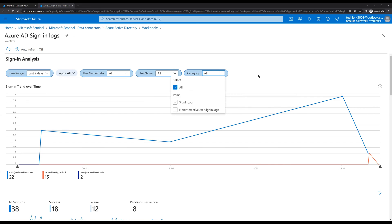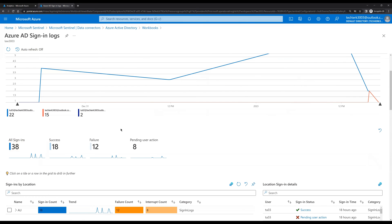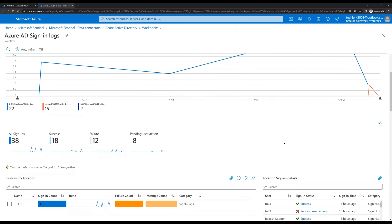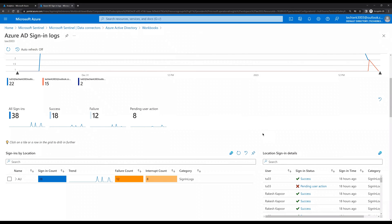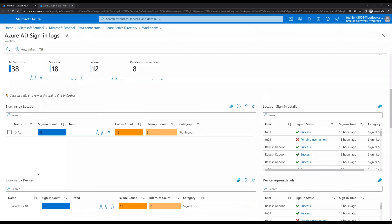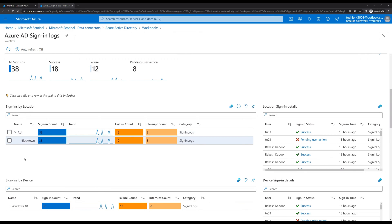Under Category, we can choose whether to see Sign-in Logs or Non-interactive User Sign-in Logs. If we scroll down we can see total sign-ins, successes, failures, and pending actions — that level of detailed information is visible here. If we scroll further, we can also see the region or location from which the user is trying to log in. For example, we can see a user is trying to log in from Australia.